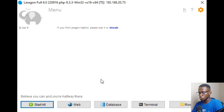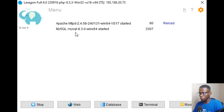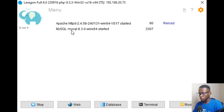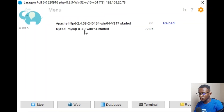Laragon has built-in support to switch versions of PHP and MySQL. Click Start All — you can now see it is PHP 8.3.3, HTTPD 2.4.58, and MySQL 8.3.0, compared to what was shown at the start of the tutorial.